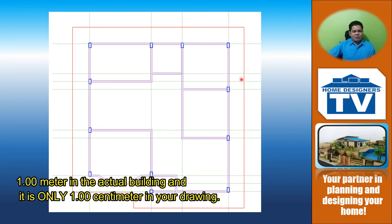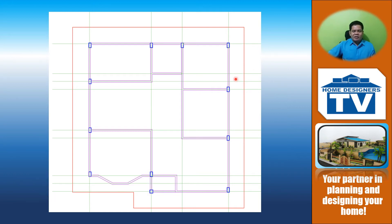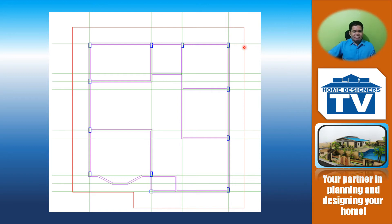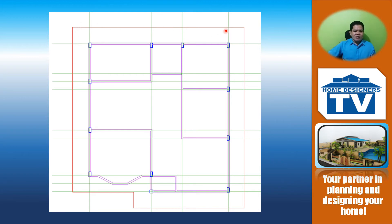This will be drawn as an object line, not using hidden line anymore, but as an object line, the same with the walls and the columns.